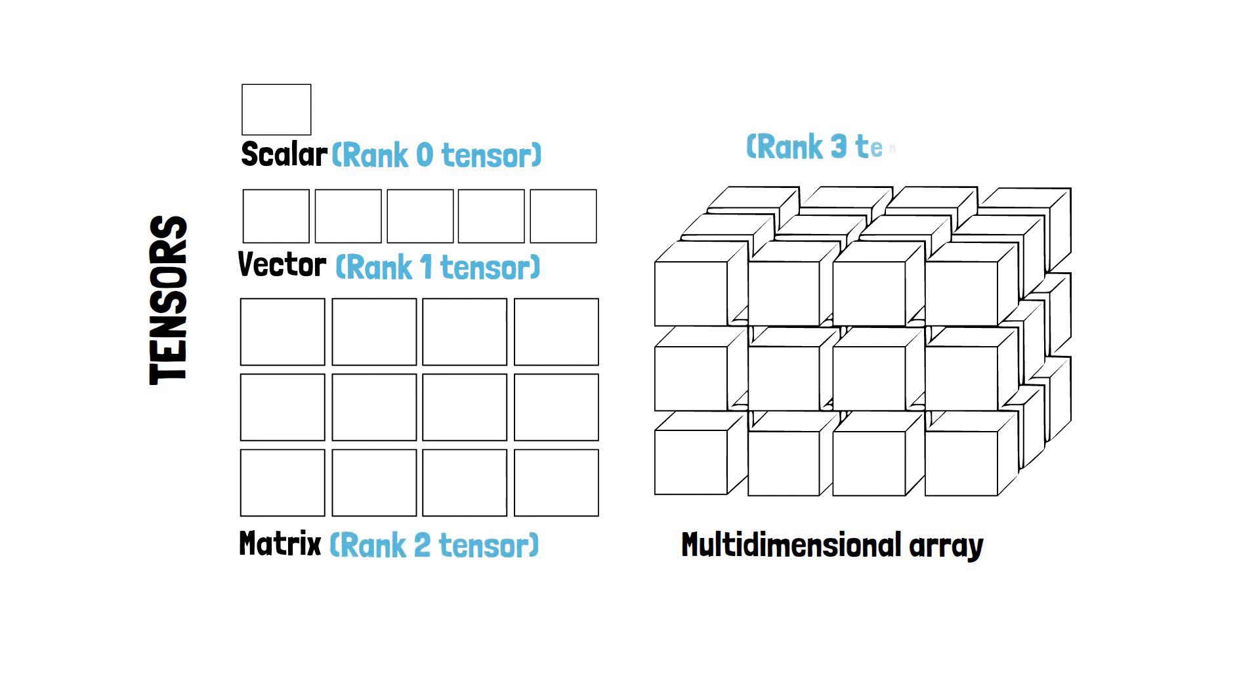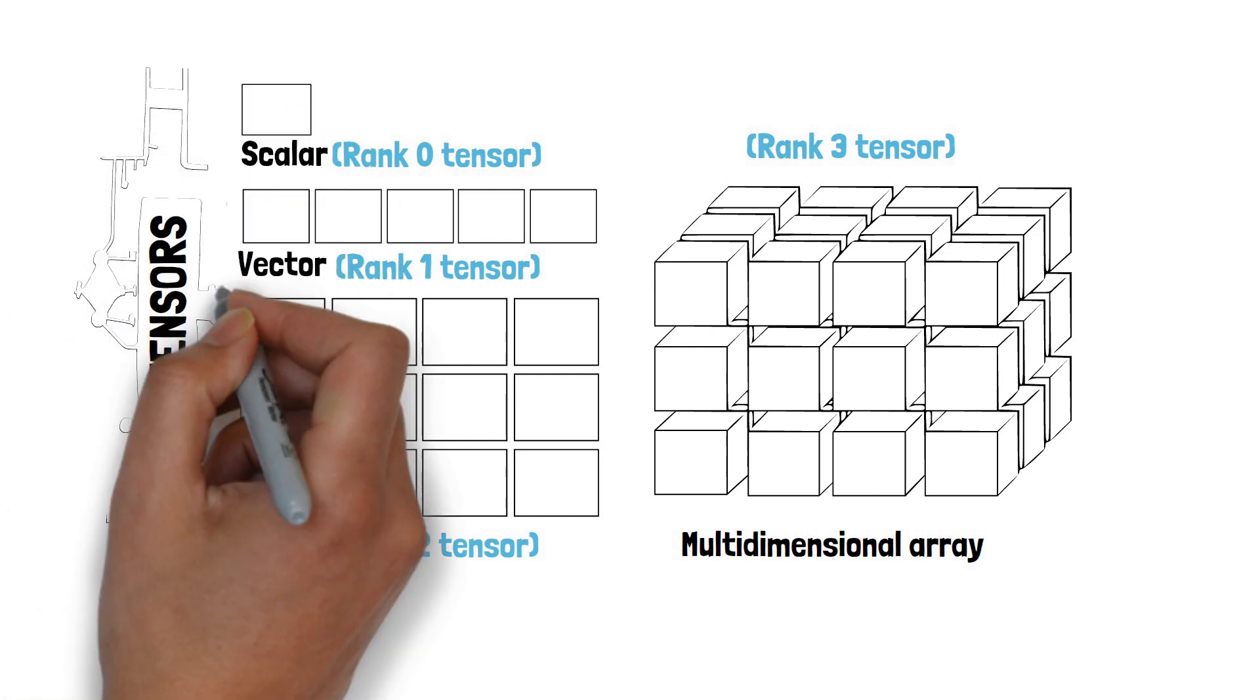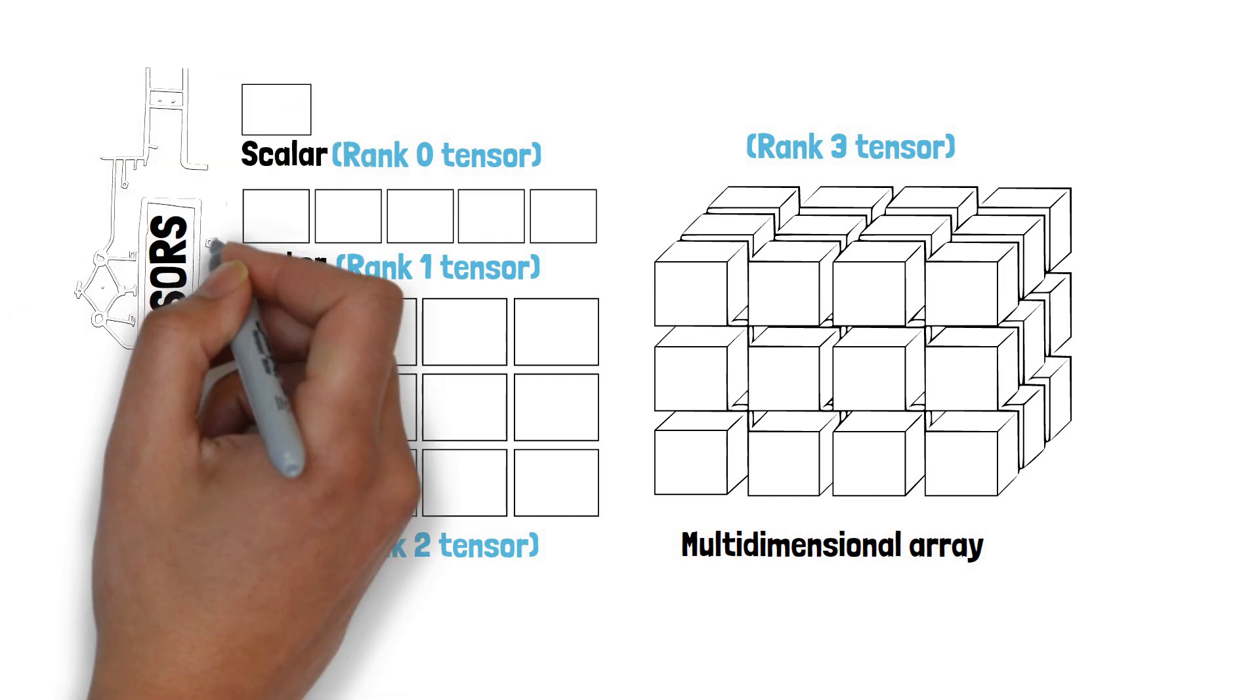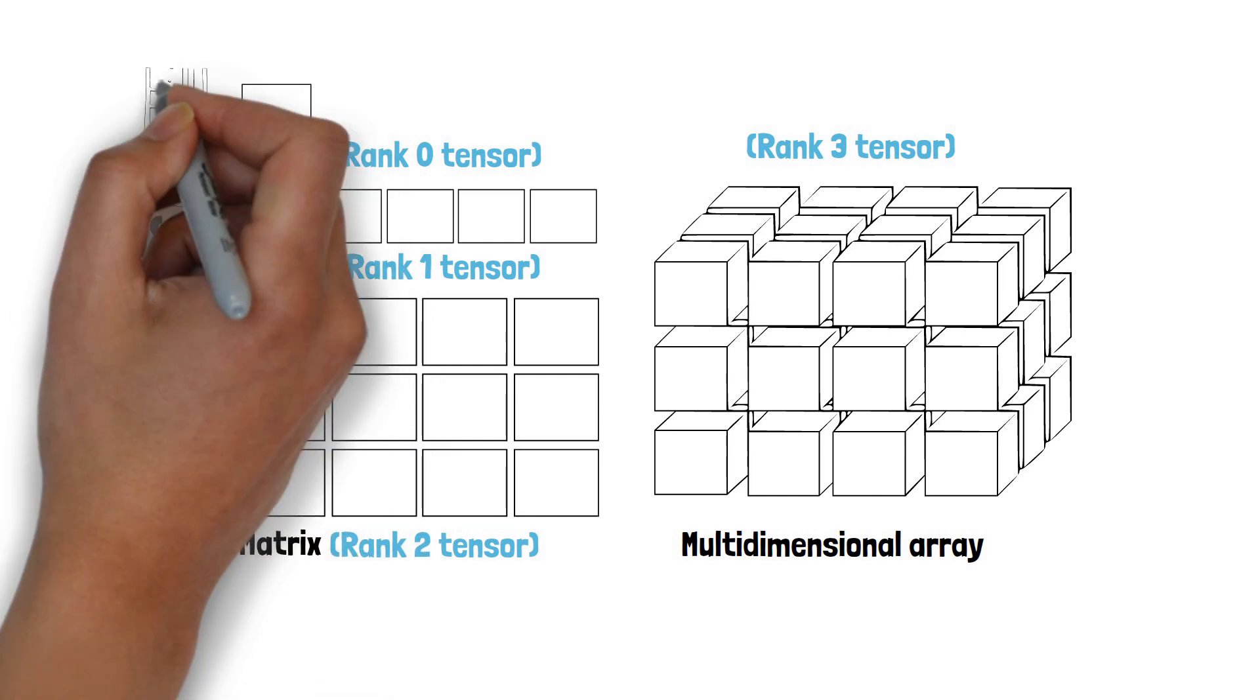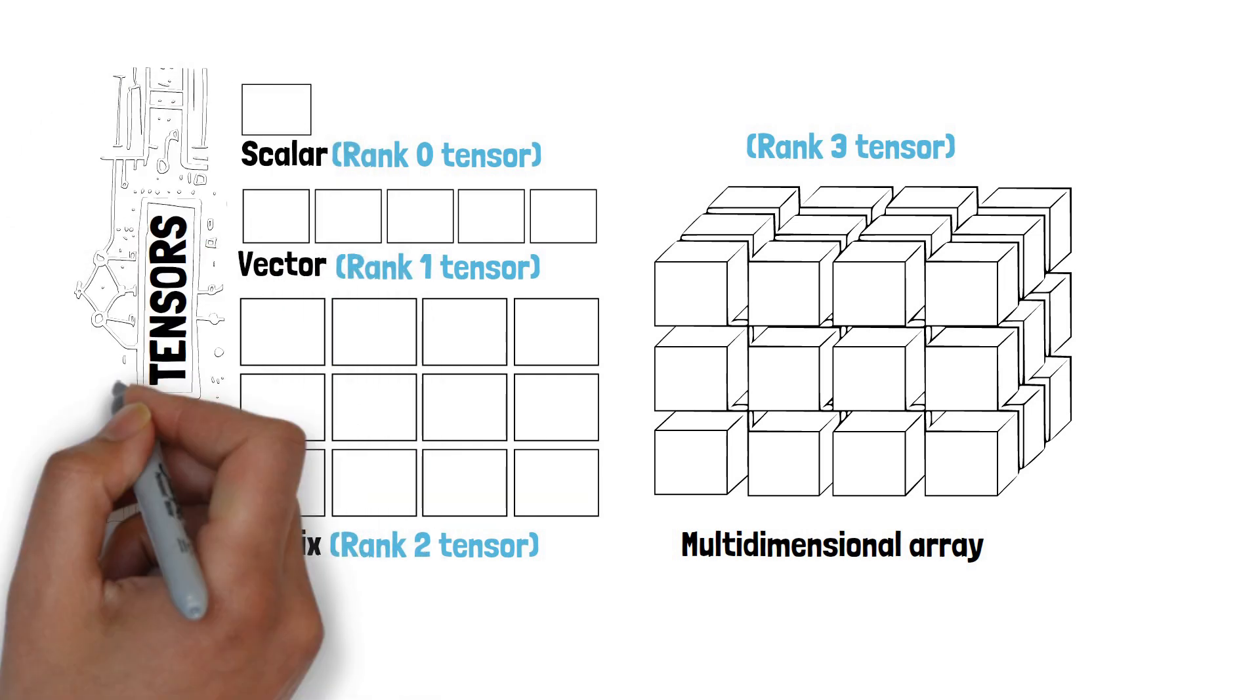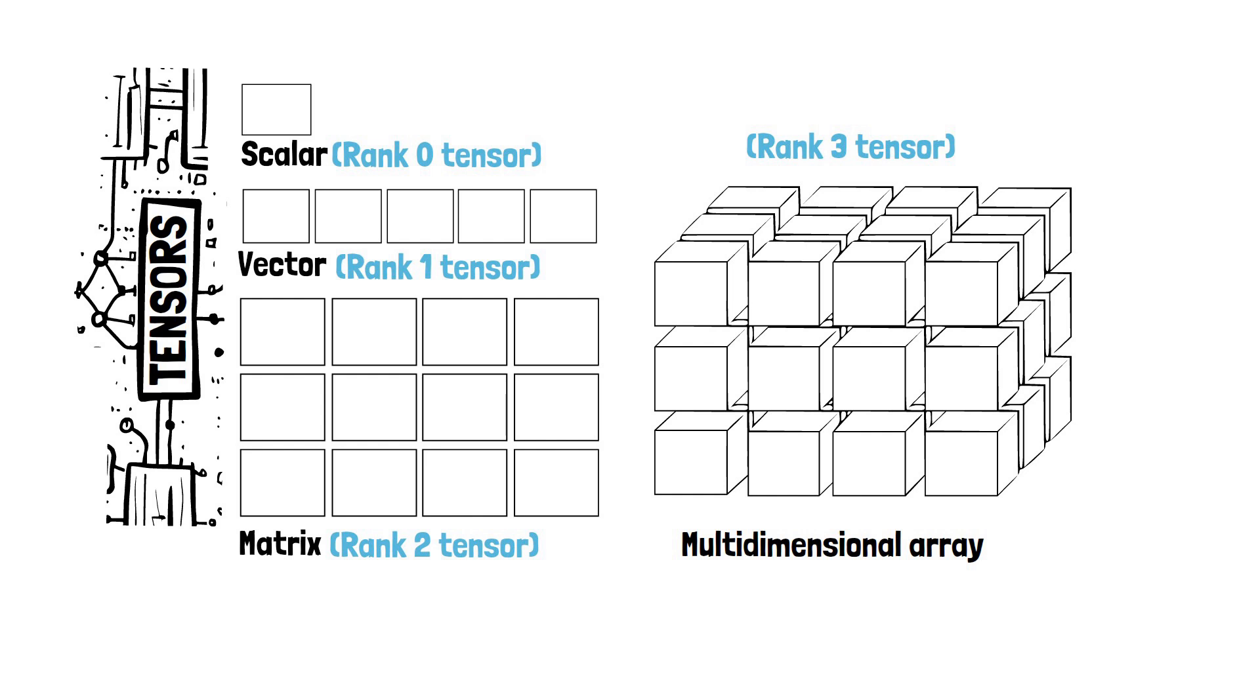It serves as the fundamental data structure for storing and manipulating complex data in neural network operations.